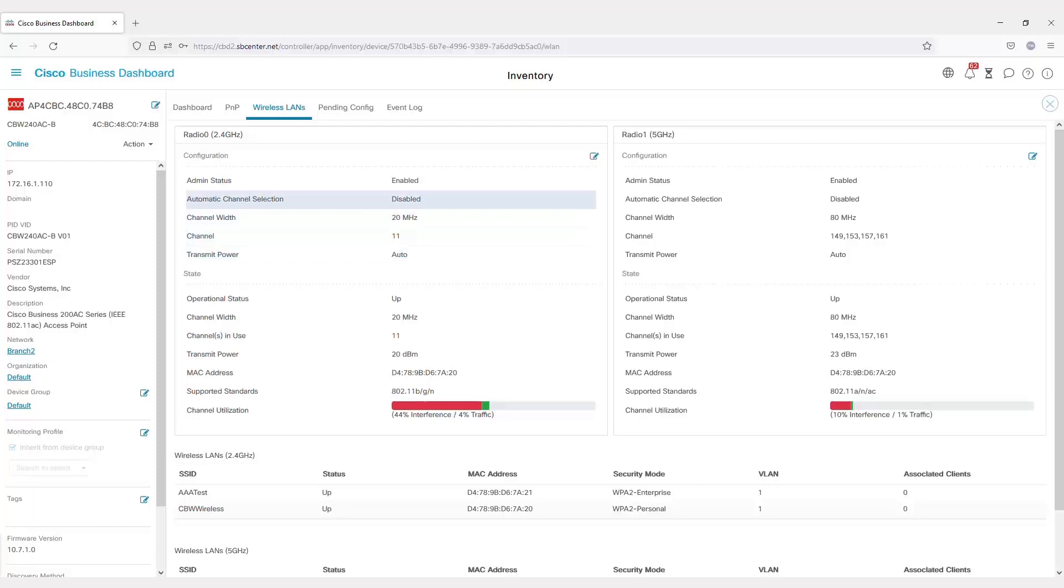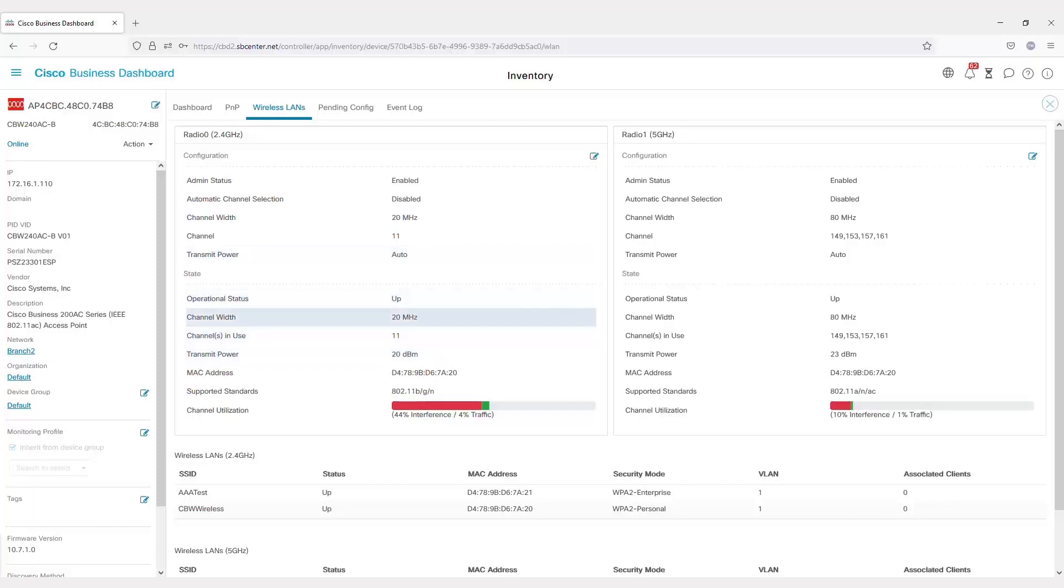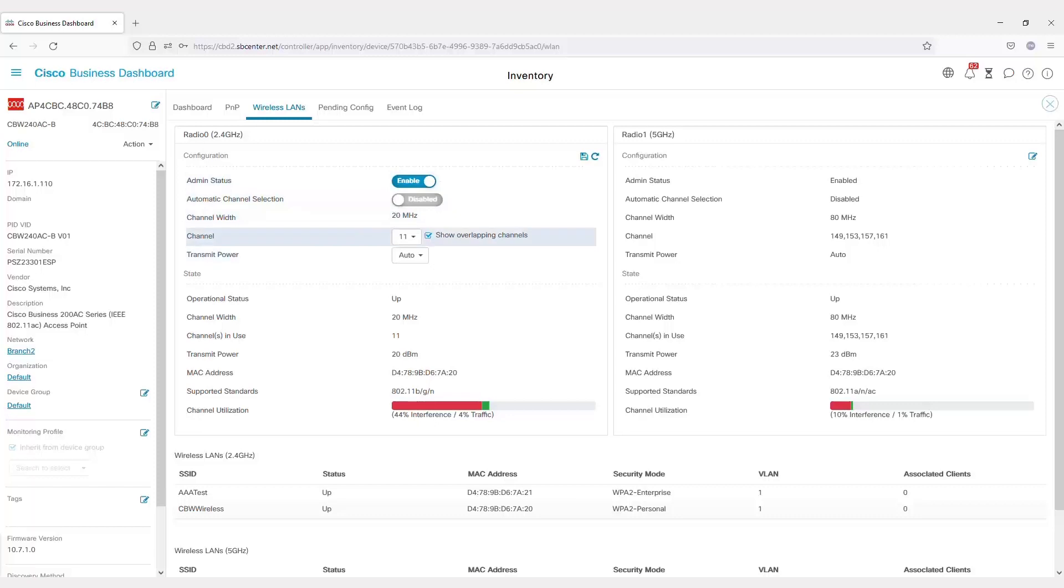You can view the channel it's using to transmit power, the channel width, as well as the standard things you might want to customize. Now you can go in and make changes. For example, you could move this from channel 11 to channel 6 on the 2.4 GHz band.